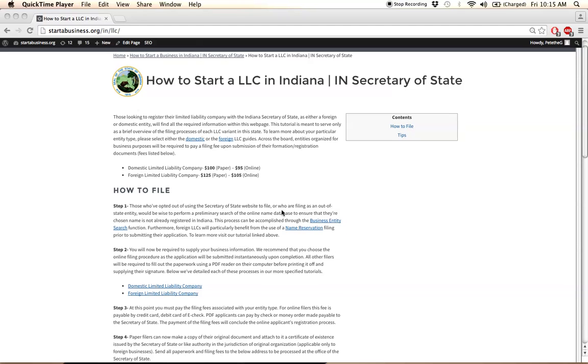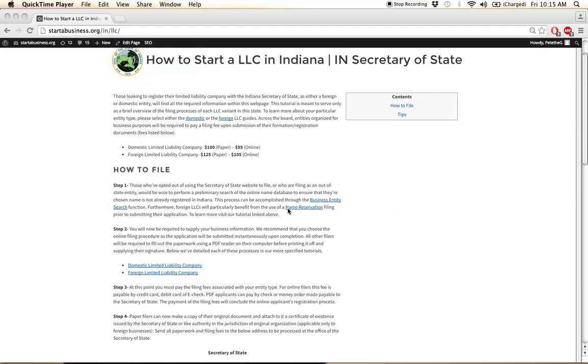And if you wish, you can file a name reservation application to reserve your business name for a period of, I believe, 120 days.